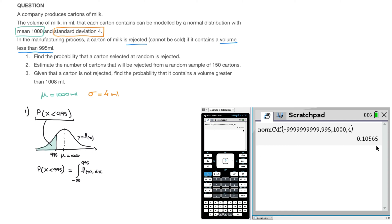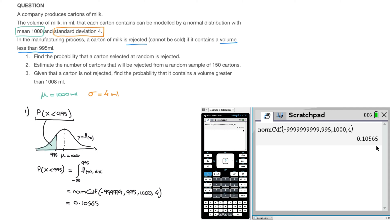On the exam paper, write exactly what you did: normCDF with lower bound -999999, upper bound 995, mean 1000, standard deviation 4. This shows the examiner clearly what you did. That equals 0.10565, which rounds to 3 significant figures as 0.106. That's the answer to part 1.